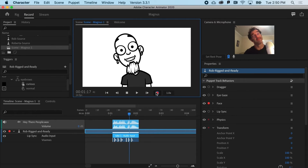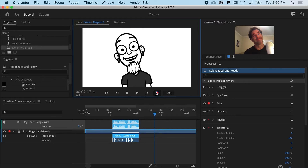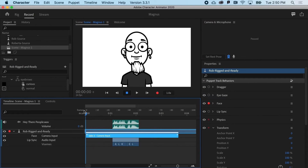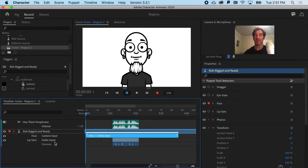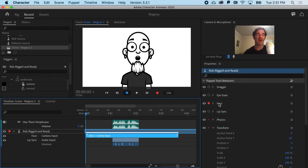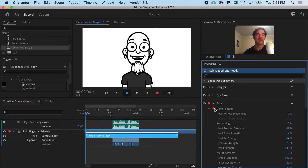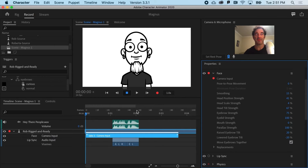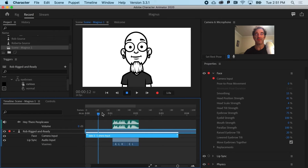I'll go ahead and hit record. "Hey there, people." You can see I get the face camera input — this is packaging all of these different properties for the face, including the eyebrows and all that other fun stuff.